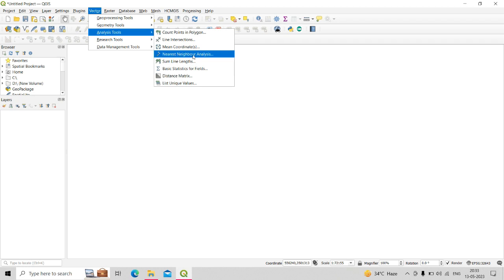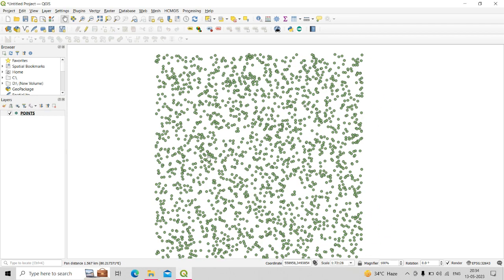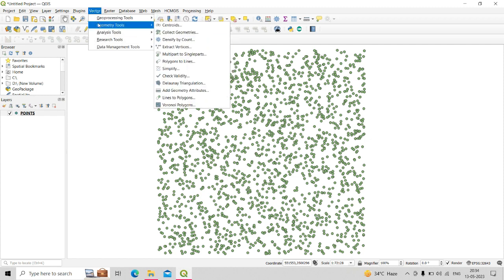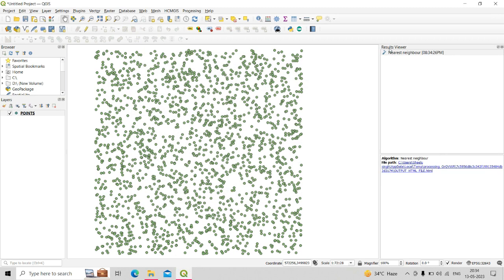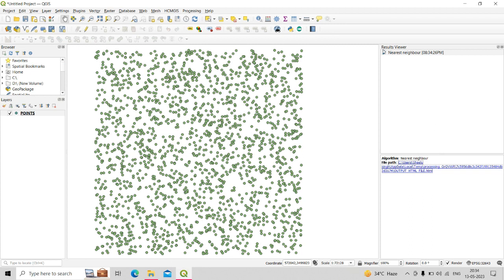The next tool is Nearest Neighborhood Analysis. This algorithm performs nearest neighborhood analysis on a point layer and outputs an HTML file showing how the data is distributed — whether it is clustered, random, or dispersed. To use it, go to Vector Analysis, then Nearest Neighborhood Analysis, select the point shapefile as the input layer, and click Run. The HTML output appears in the result viewer, and you can also open it directly from the file path.